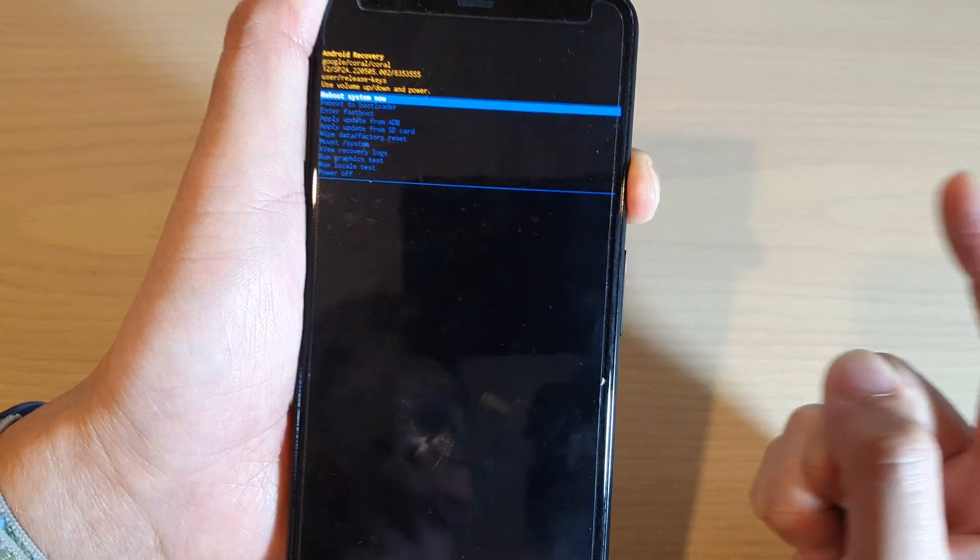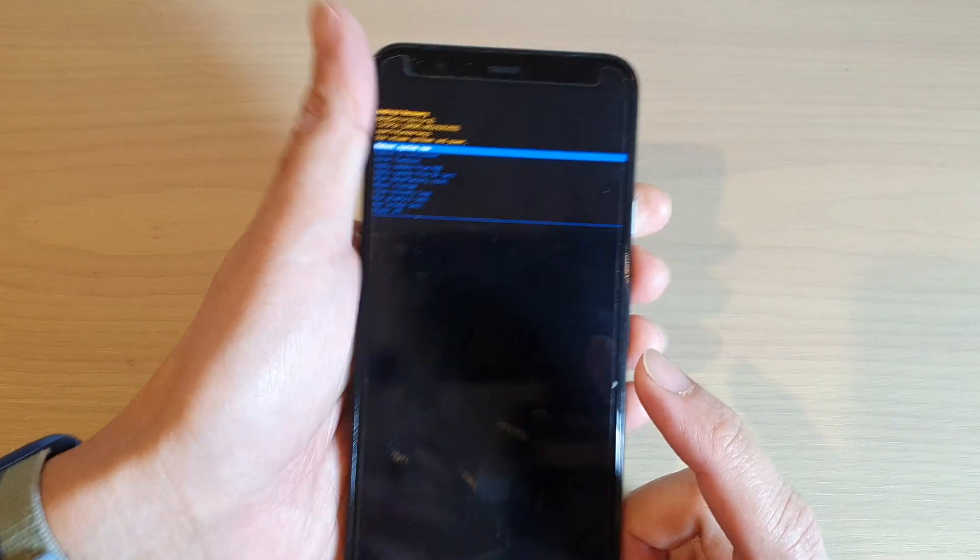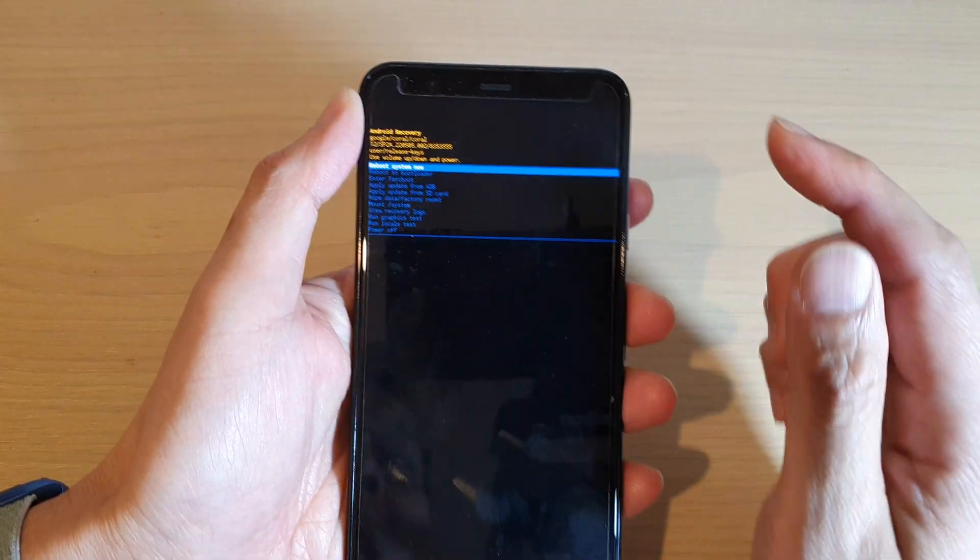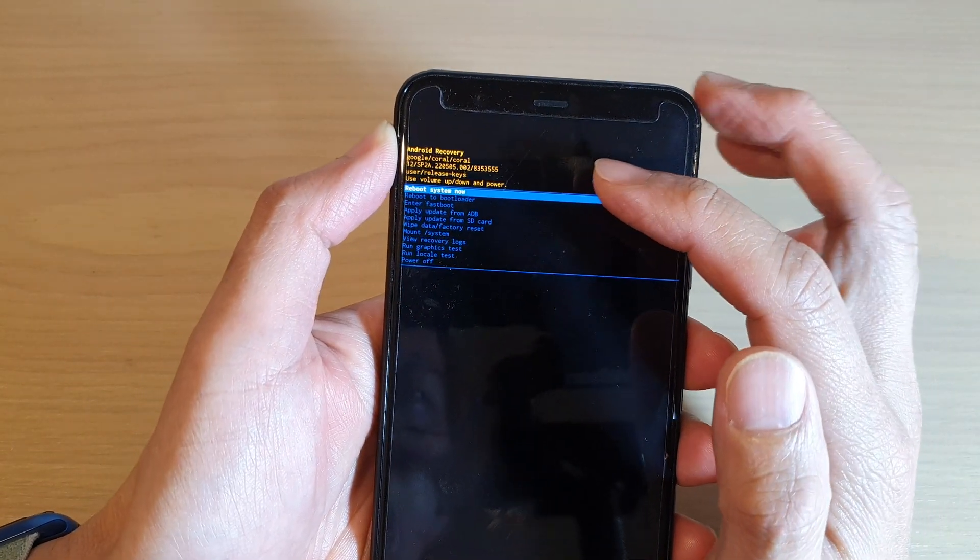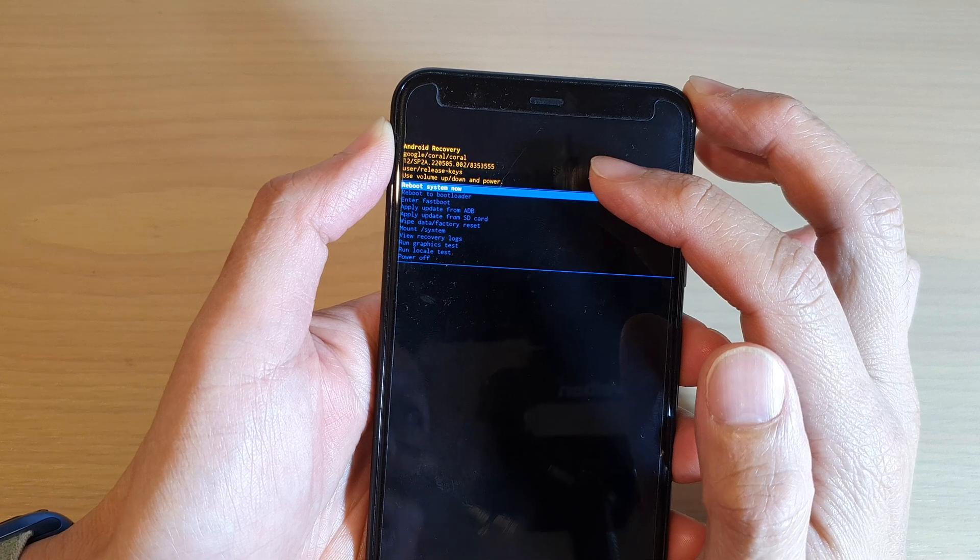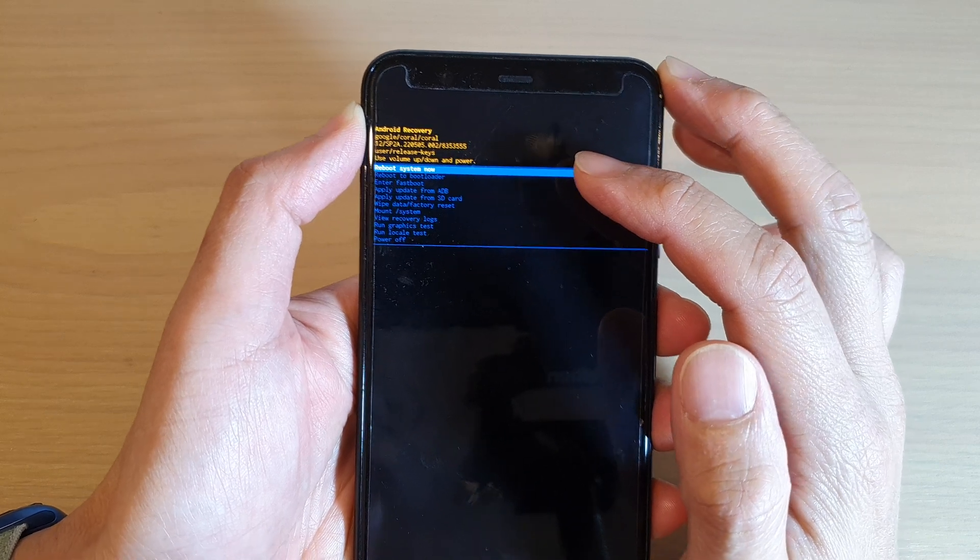Now after that you will be booted into your Android recovery menu.